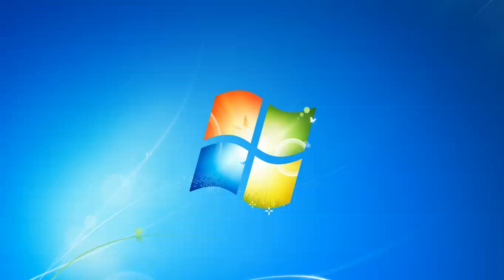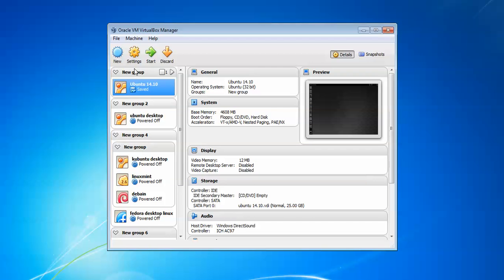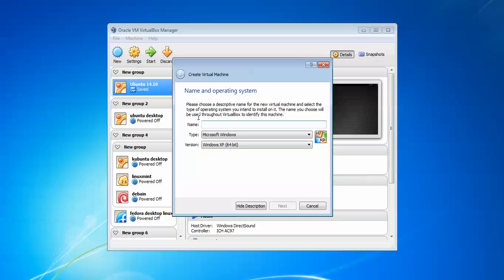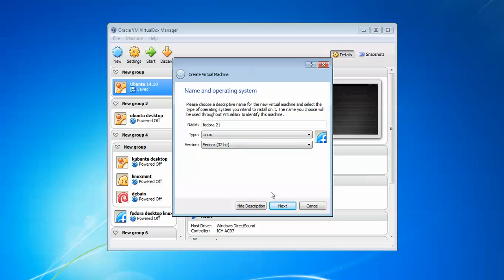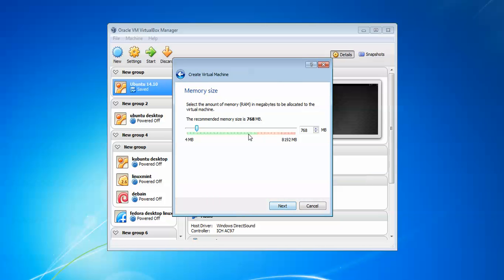Here is my VirtualBox. Click to create new and type Fedora 21, which is the latest version. Select whether you need 32-bit or 64-bit according to the image you downloaded, then click Next.